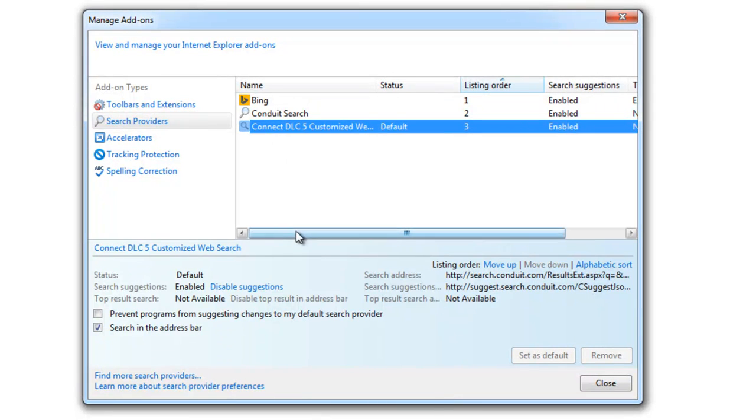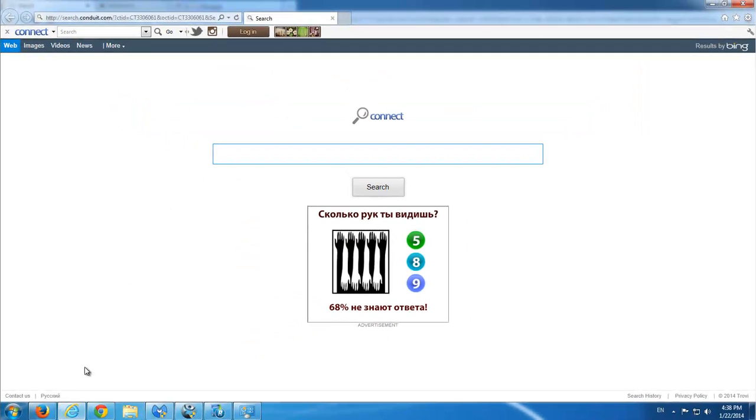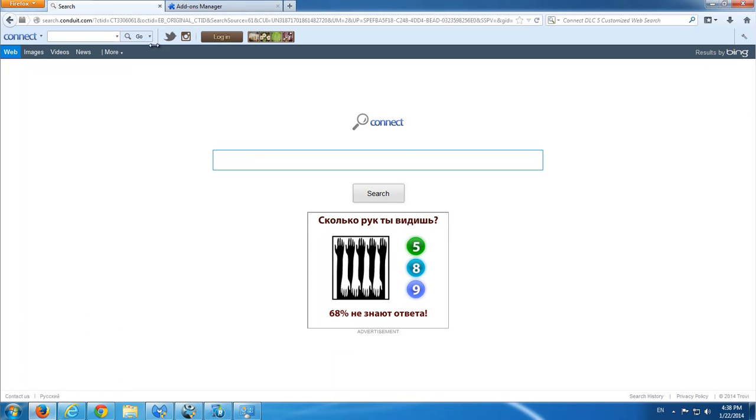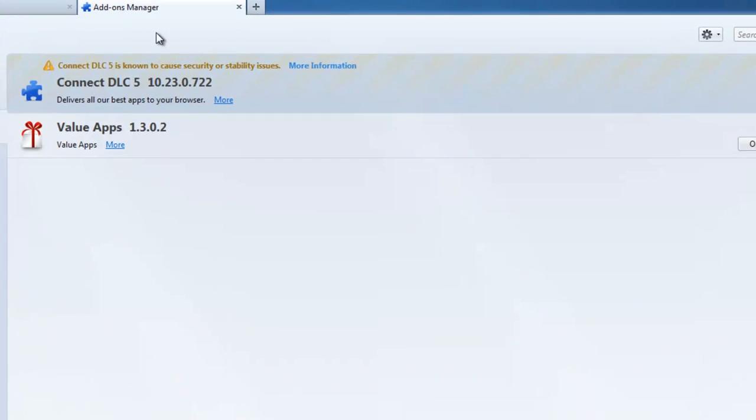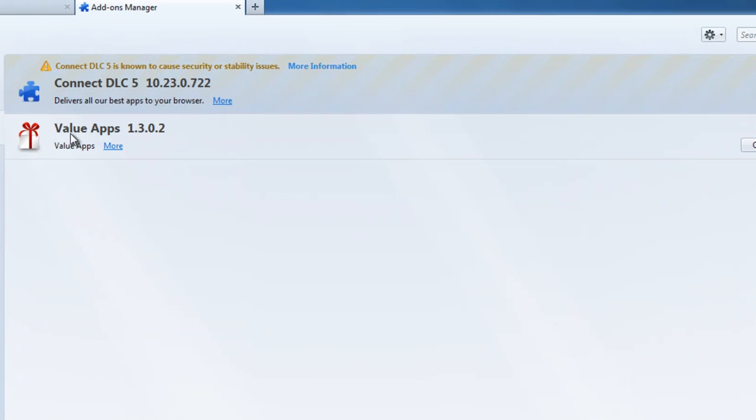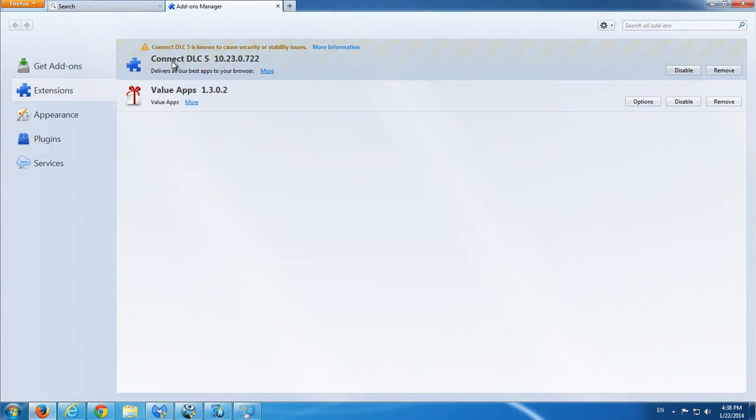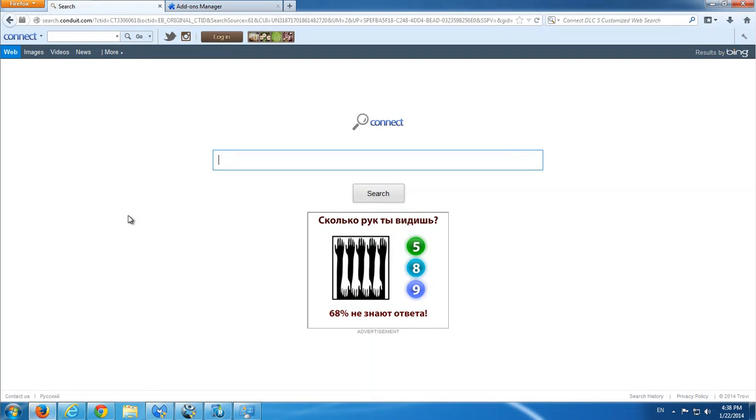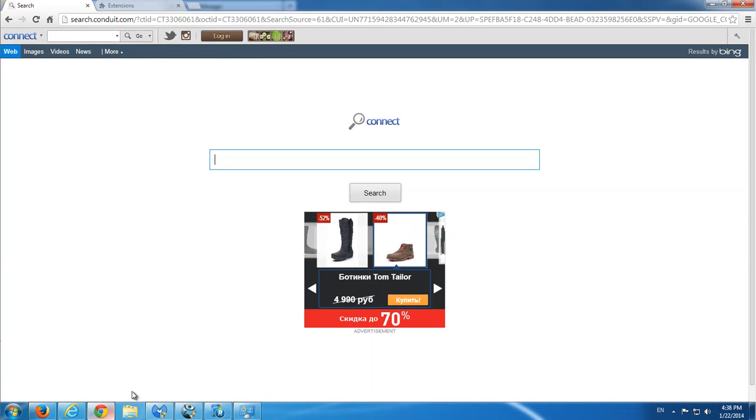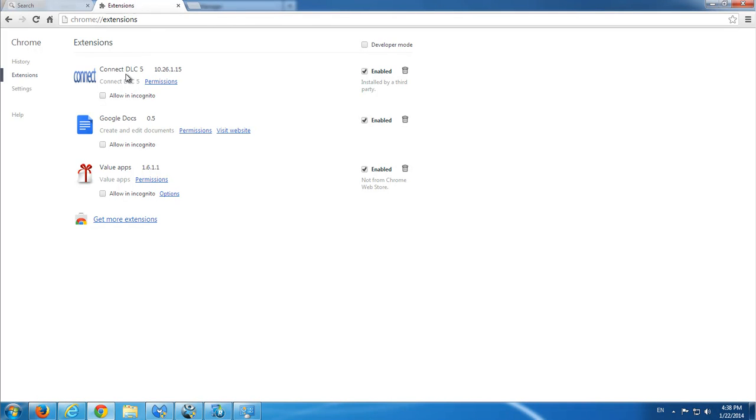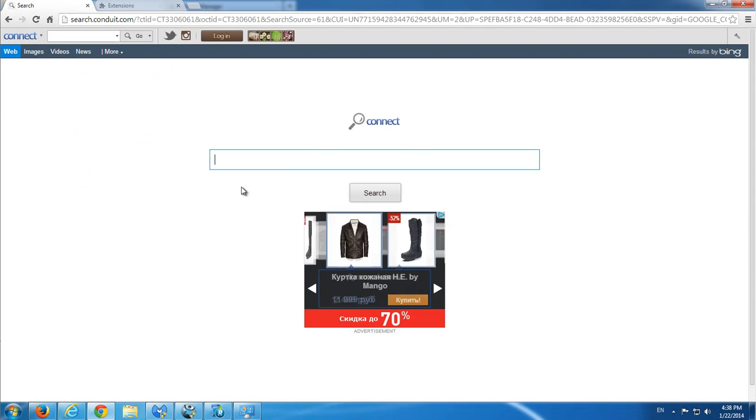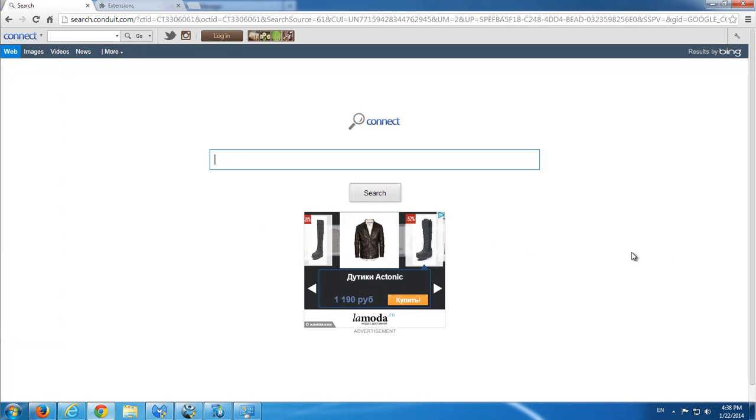It installed Value Apps addon that will show extra advertising on various websites with deals and coupons on shopping sites. It also installed Search Protect utility that will prevent you from changing the default search engine from Conduit to your preferred one.